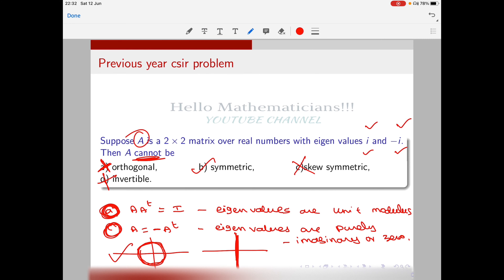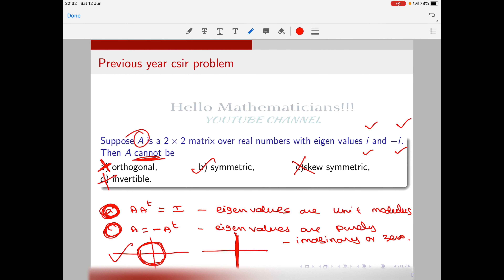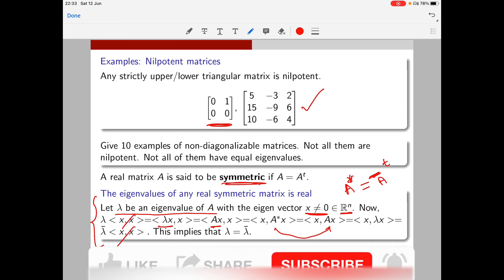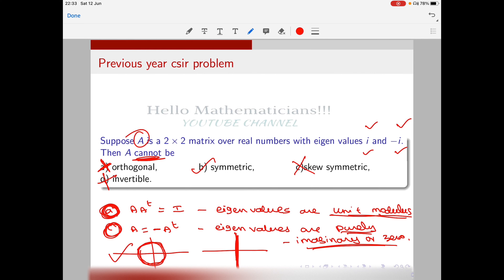That concludes Part 1 of matrix diagonalization. In the next lecture we start with the definition of minimal polynomial and continue. The results that eigenvalues of orthogonal matrices have unit modulus and that eigenvalues of skew-symmetric matrices are purely imaginary or zero can be proved similarly to the symmetric matrix argument — just replace A* appropriately. If you have doubts, please let me know. We continue in Part 2 in the next lecture. Thank you.